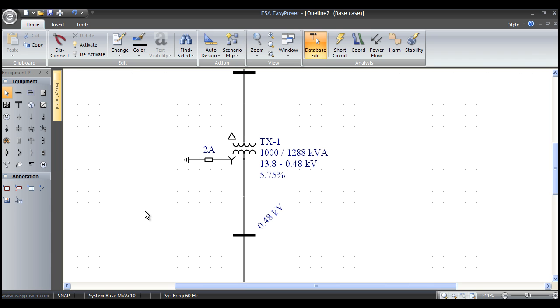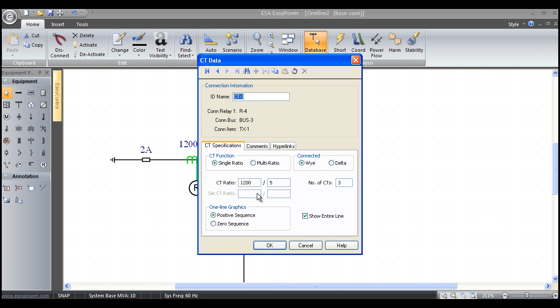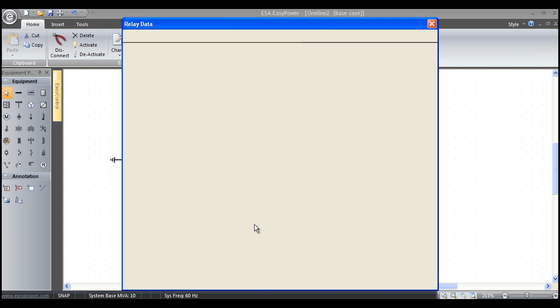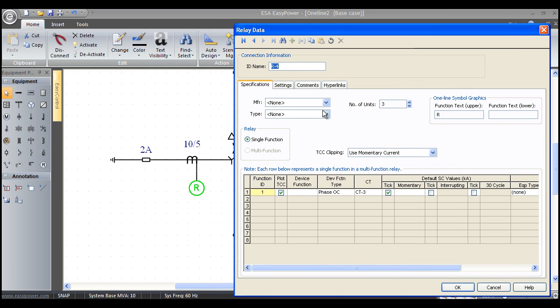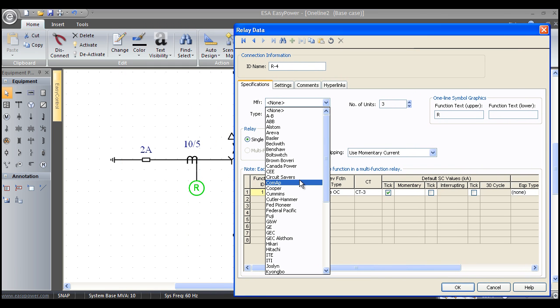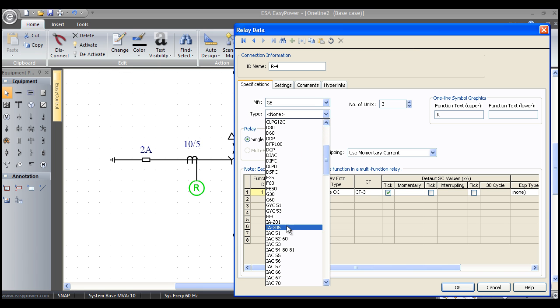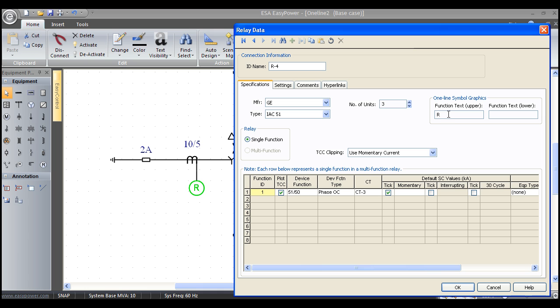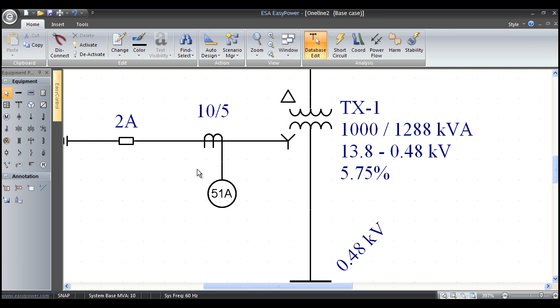When I say OK, now here's our transformer. I can actually grab a CT and a relay and so now we can make a high resistance grounding alarm system. I can double-click on this CT, make it a 10 to 5 unit, 1 CT. We'll double-click on this relay and we'll pick a General Electric old IAC 51 unit, and this will be one unit and it will be a 51 alarm. When I say OK, now I've got my high resistance grounding system for this transformer.